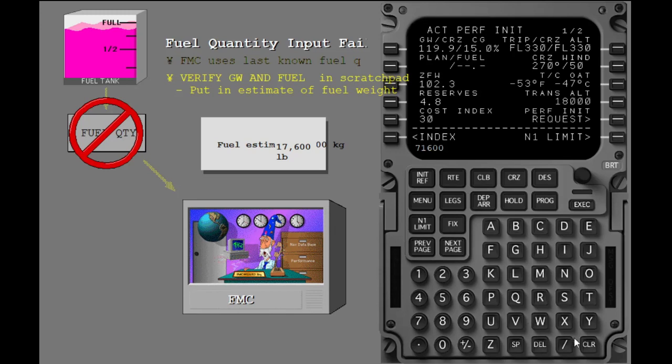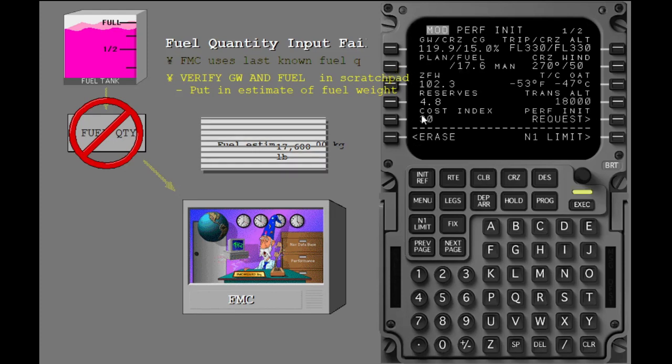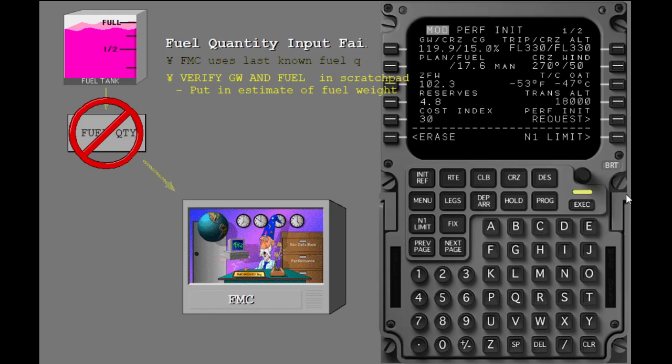Execute the change. The word manual by the fuel weight shows that fuel quantity input is inoperative and you put in the data.